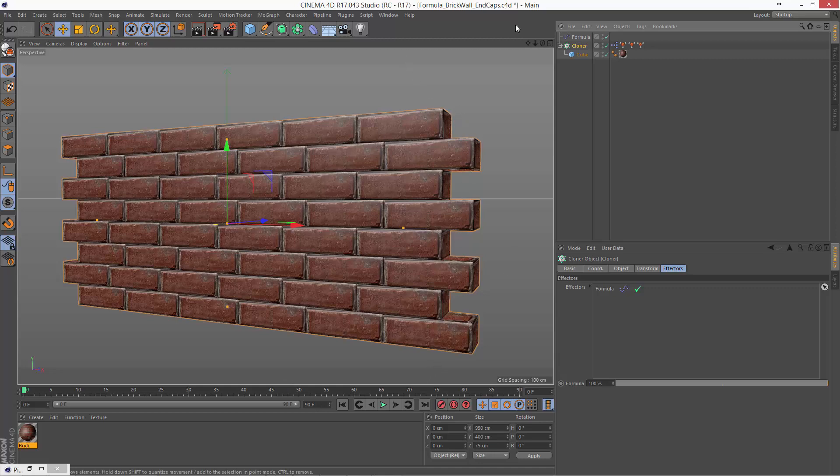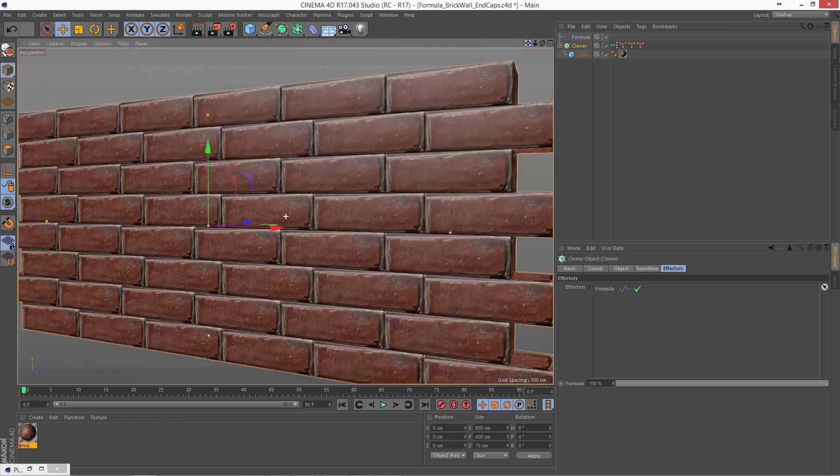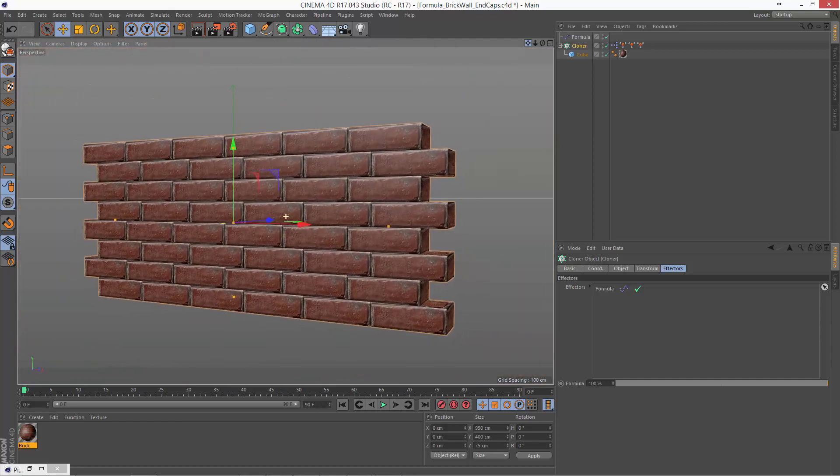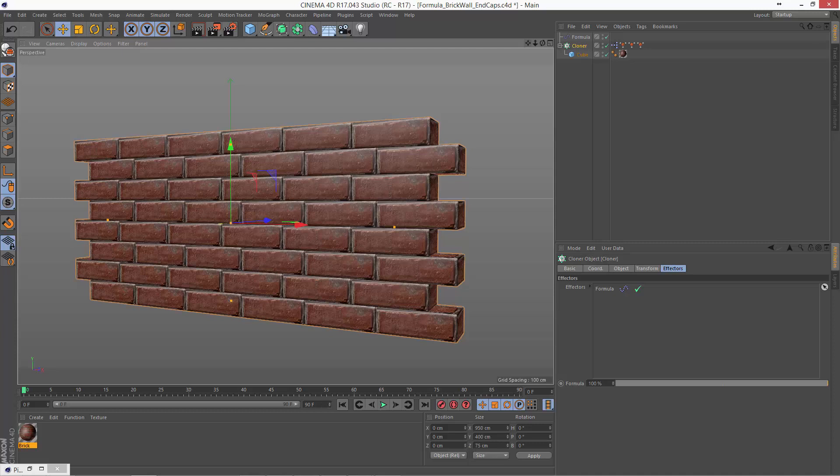So that would be just fine if you were going to be zoomed in enough that you wouldn't see them. But let's just look at how we would clean up those end caps and make it a completely solid wall that's flush on both ends.